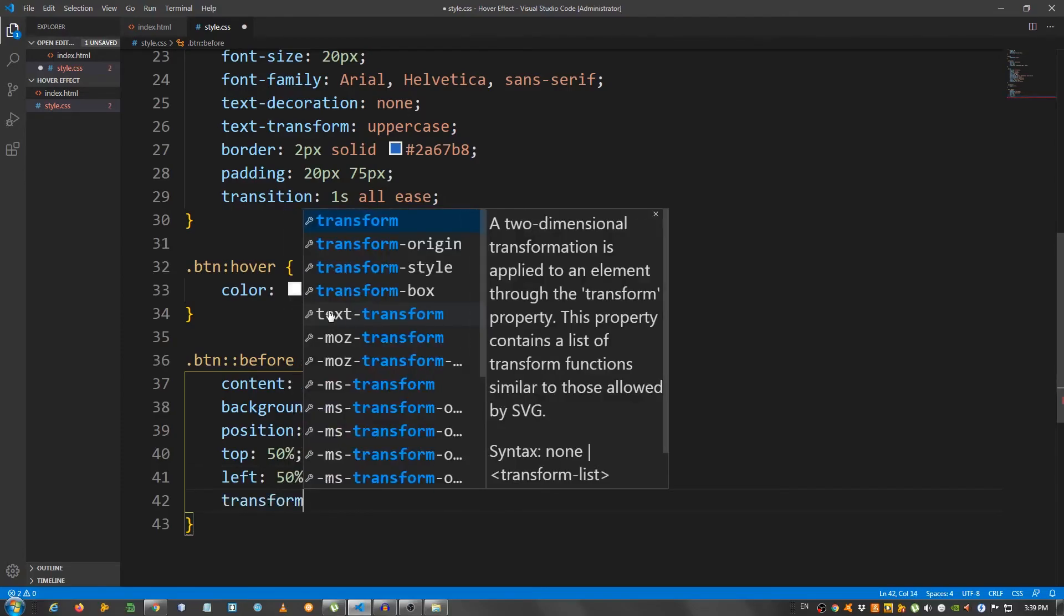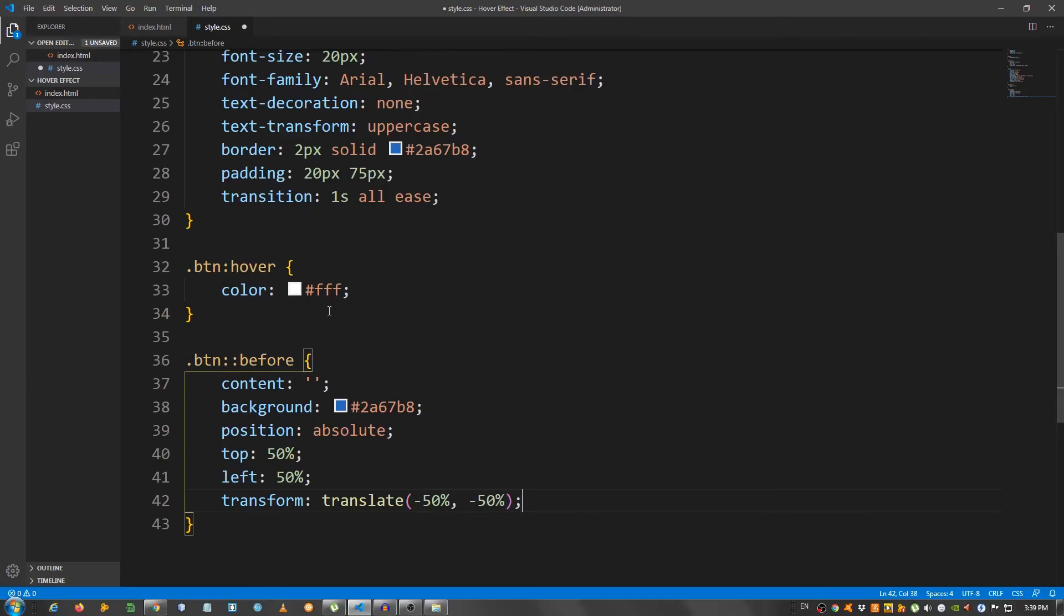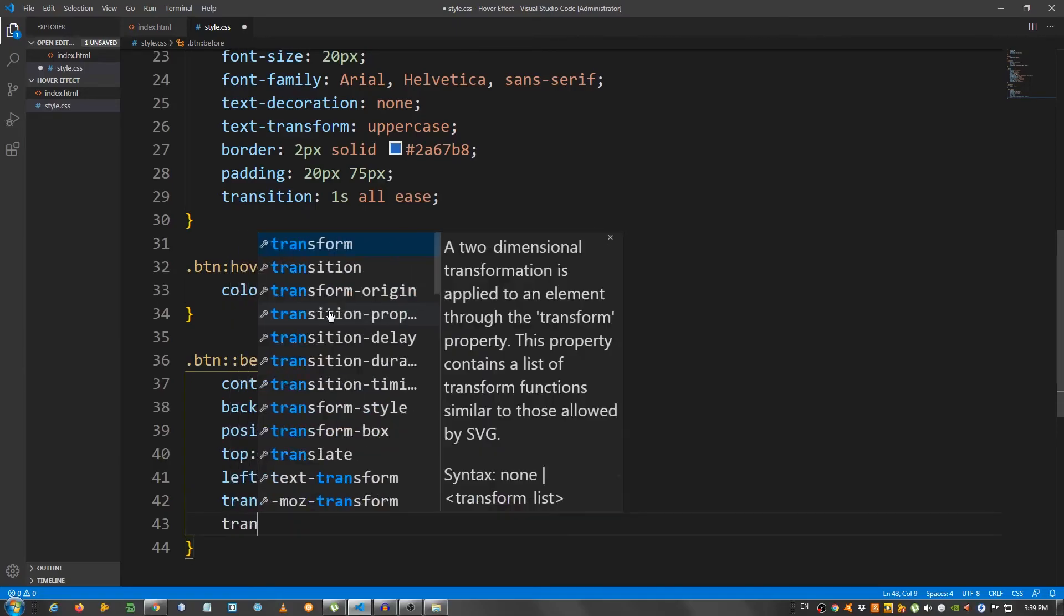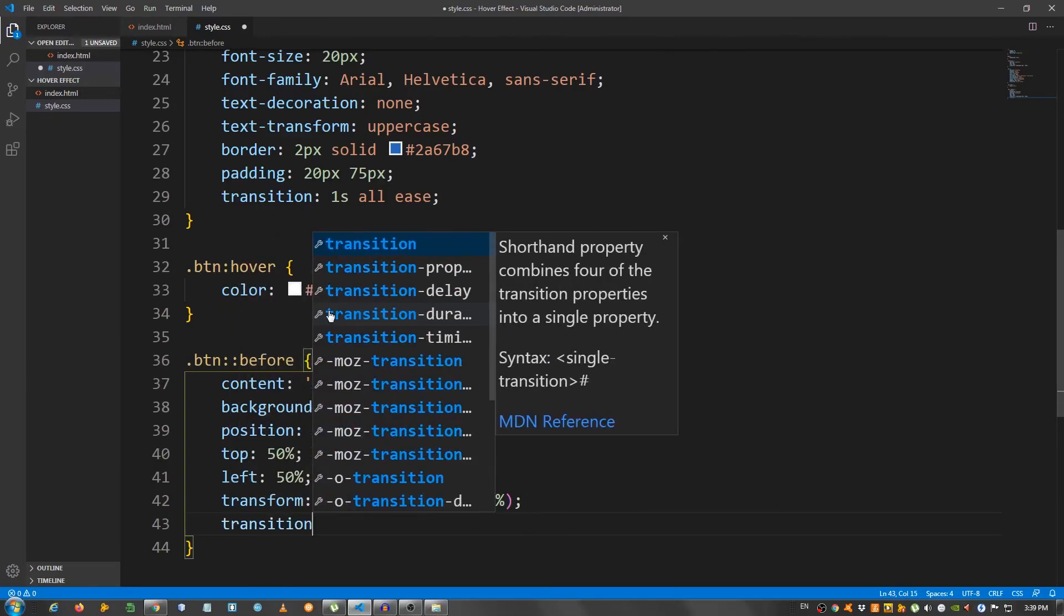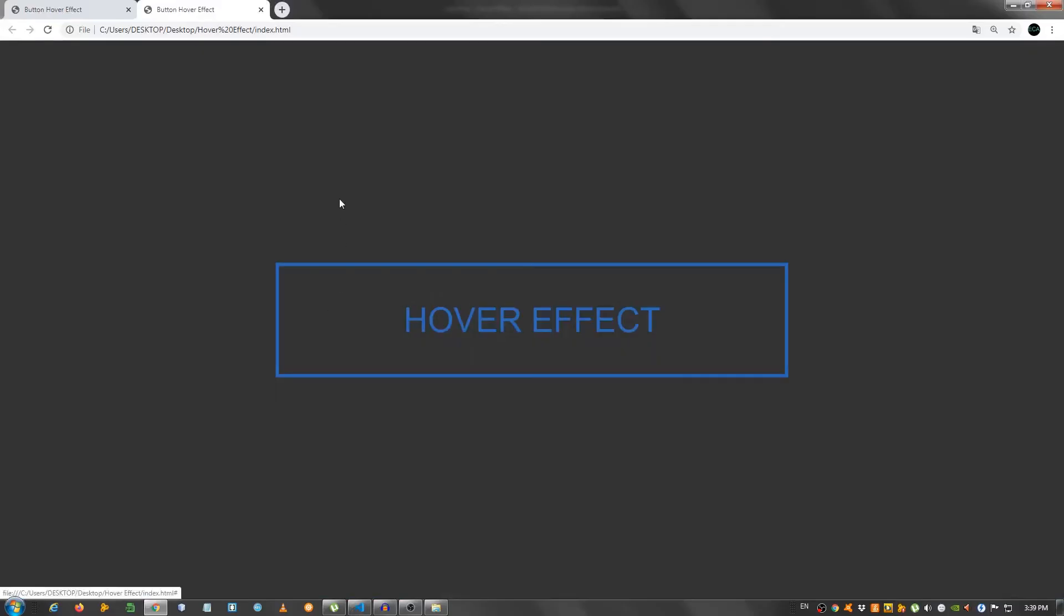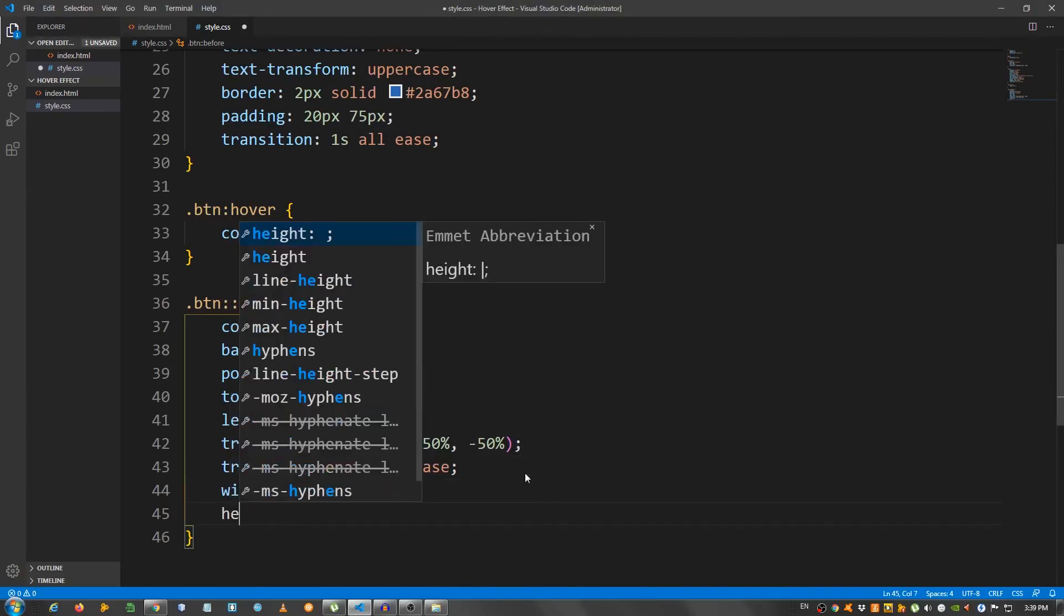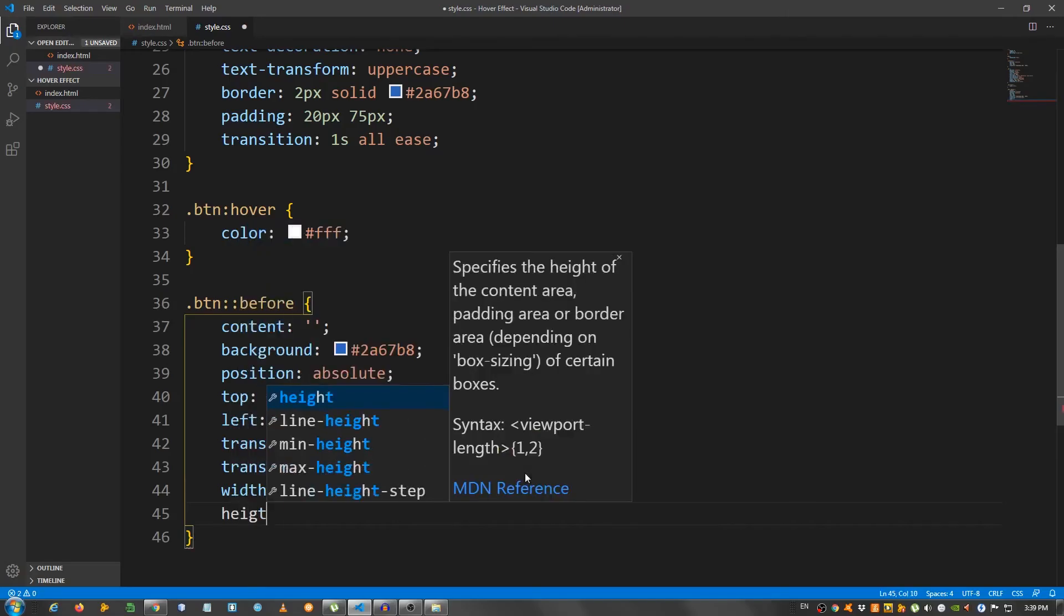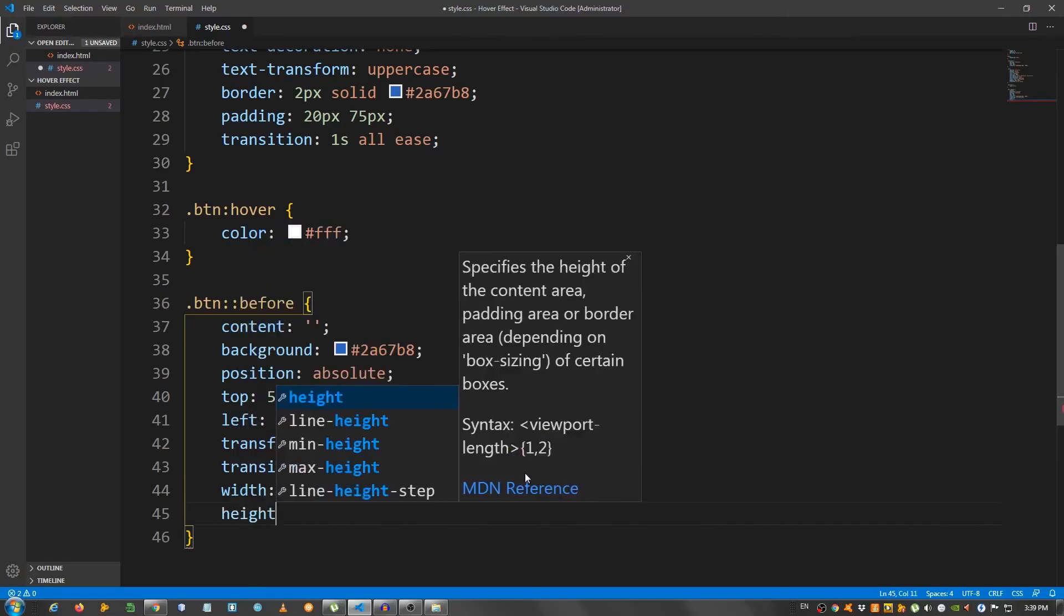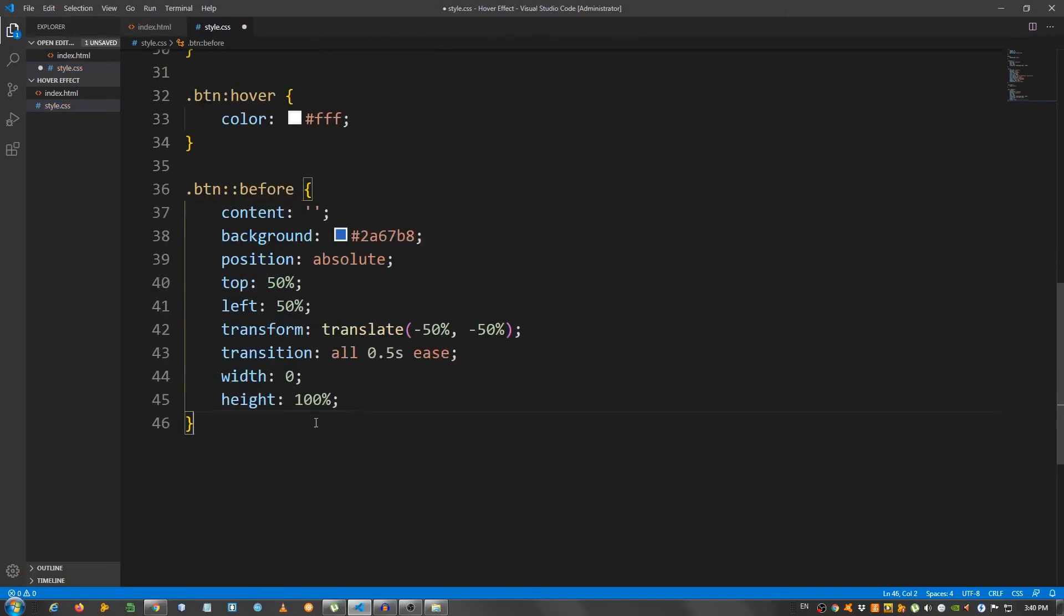And transition, all, 0.5 seconds, ease. Let's see. Nothing yet because I need to set the width to zero and the height to 100%.